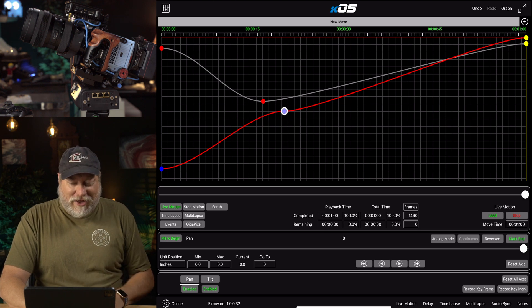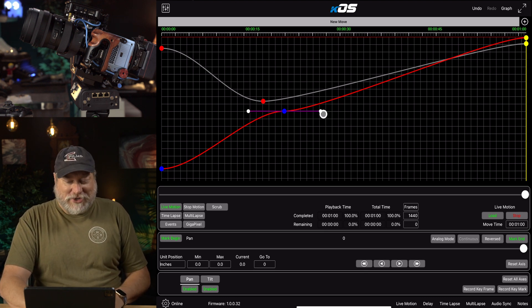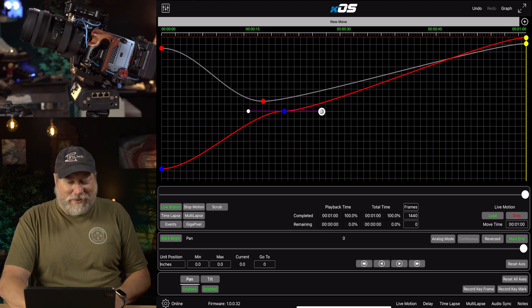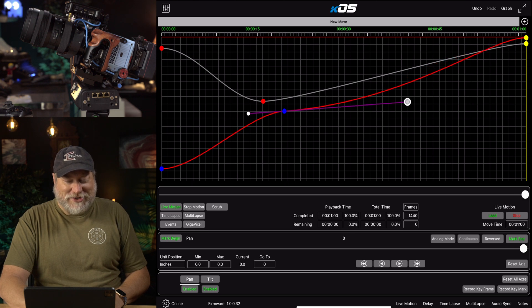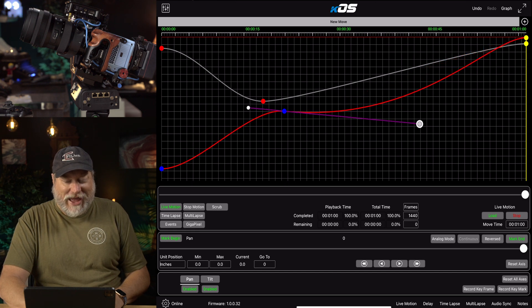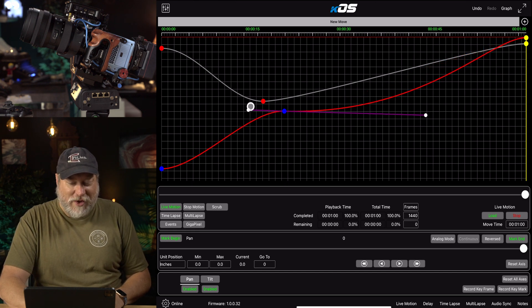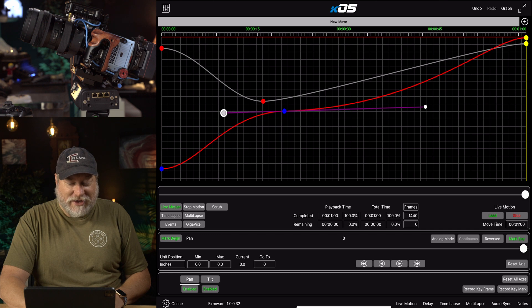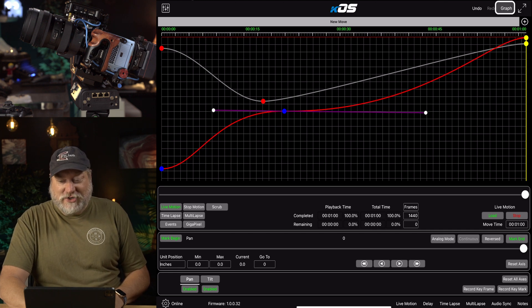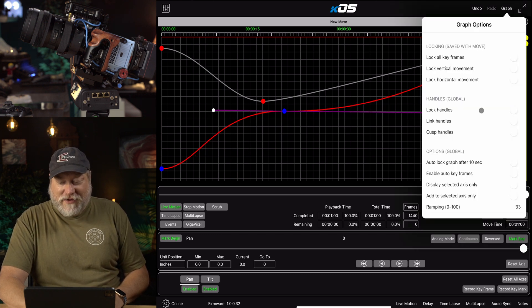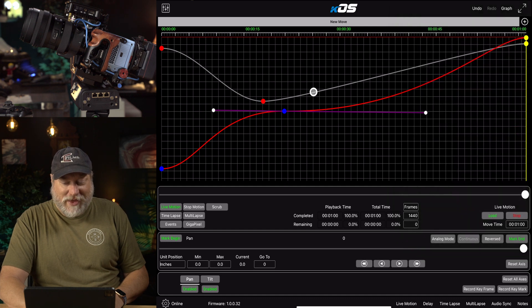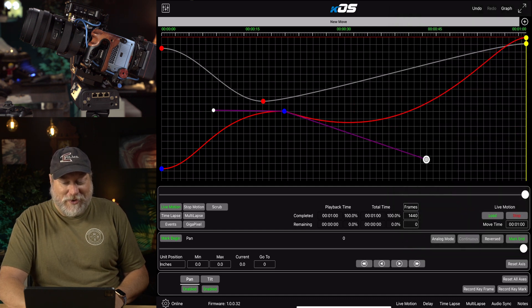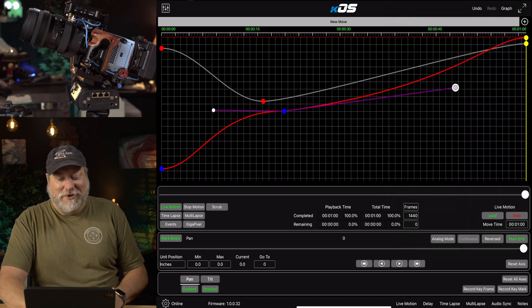If you double-click on it, look, a pair of handles show up. And what can we do with these? We can adjust our curves however we want. If you want to go up here and change under Graph, Cusp Handles, you can do that, too. And that will allow you real access to your curves.